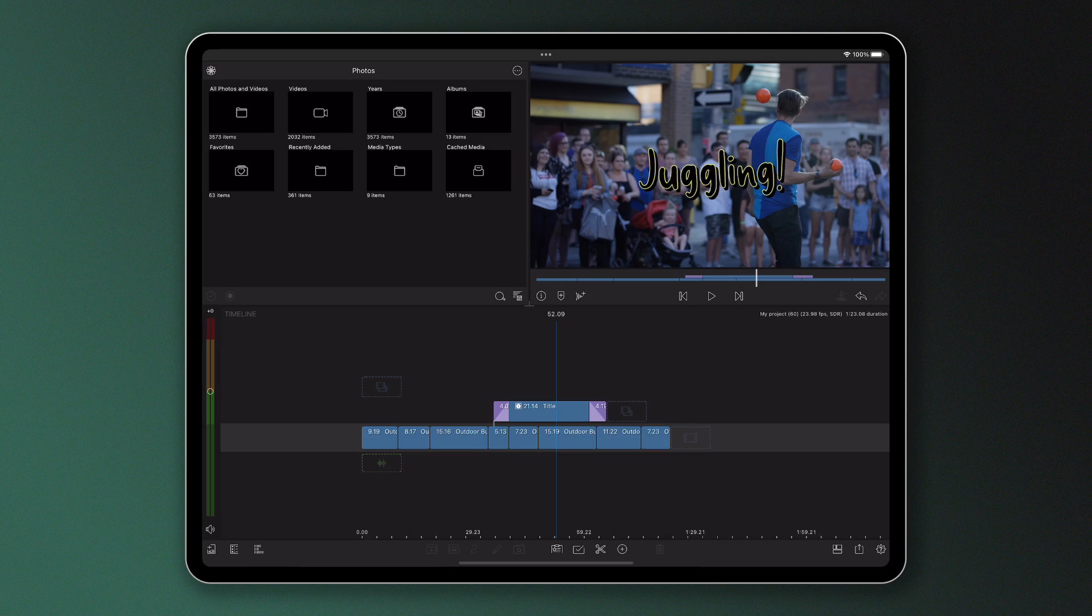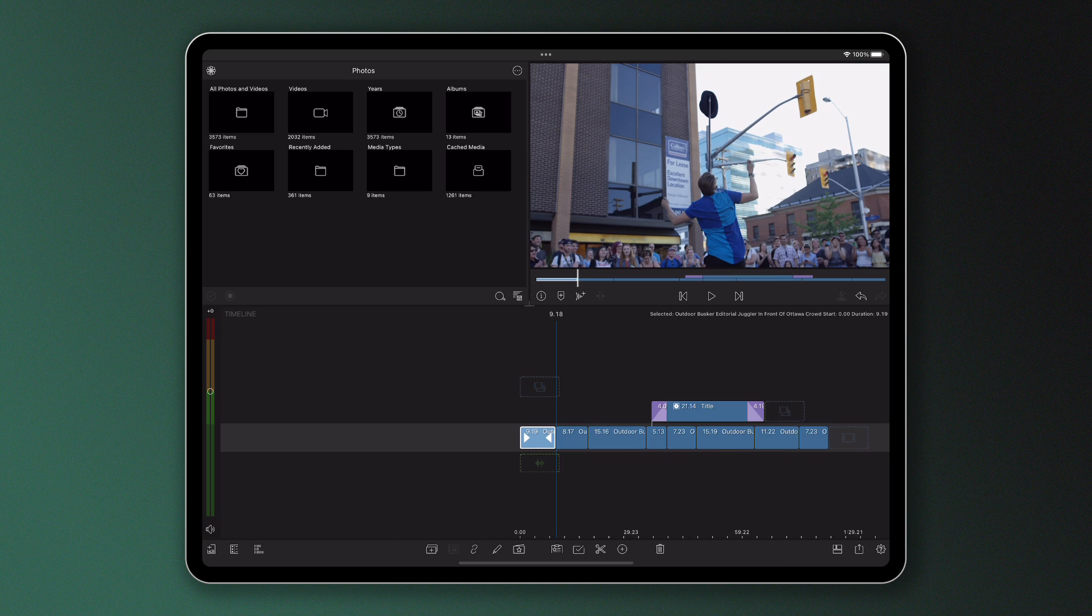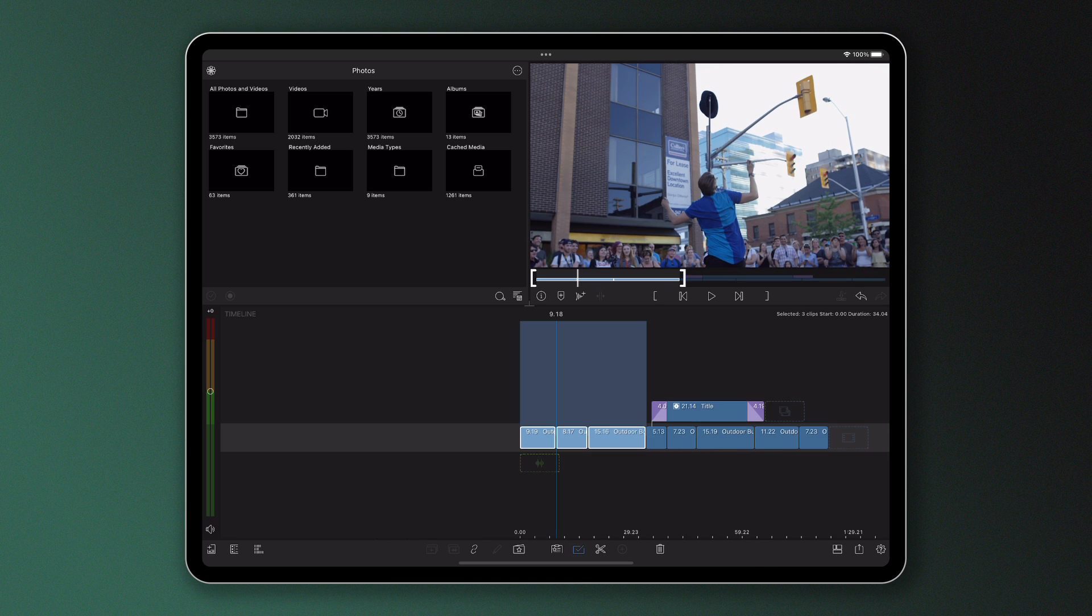To do this, select the clips you want to cut or copy. Tap the clipboard icon and choose your selection. So in this example here, I'm going to copy them.